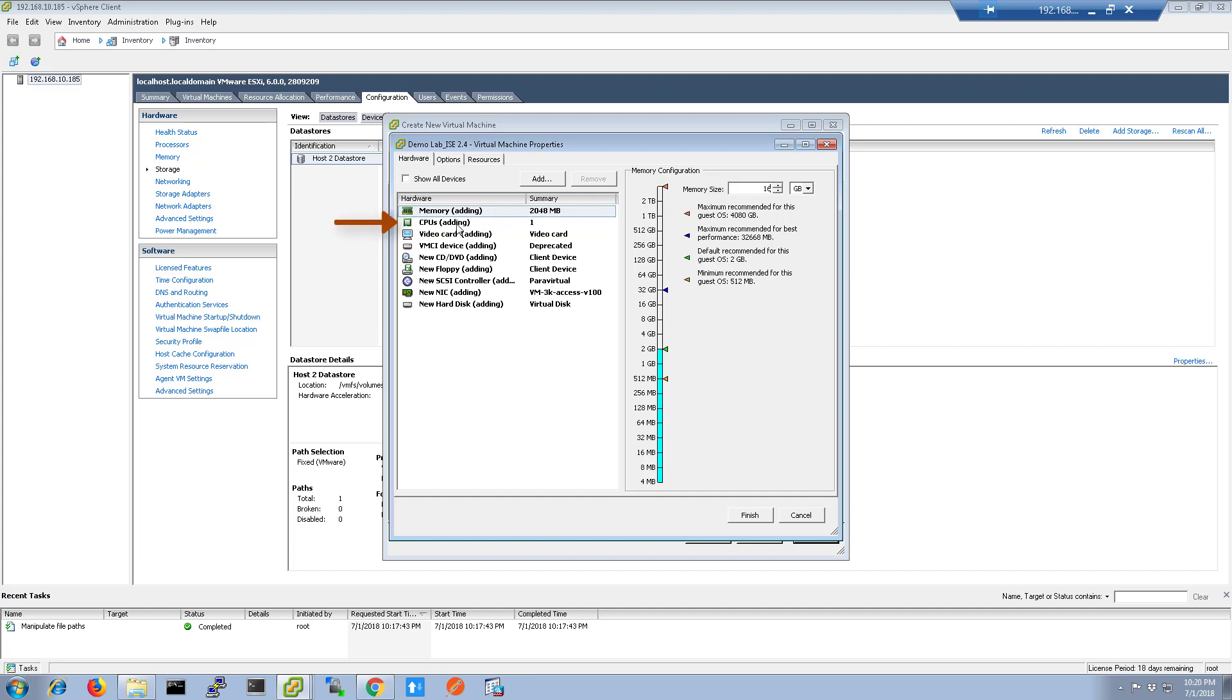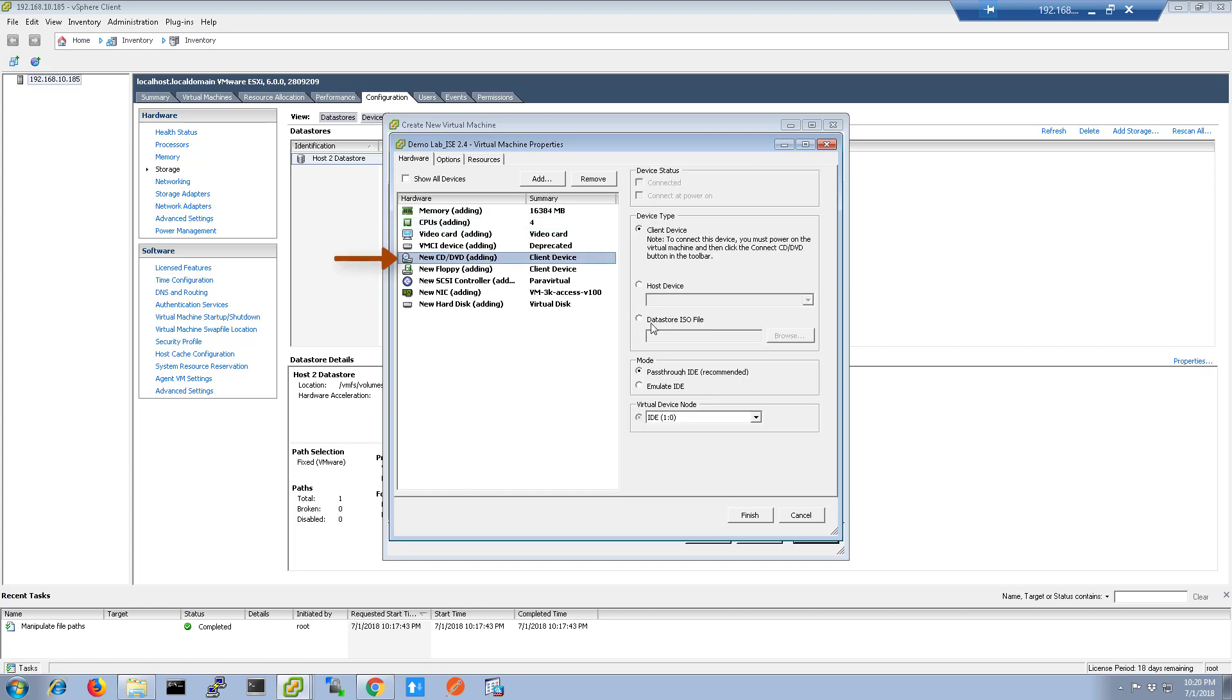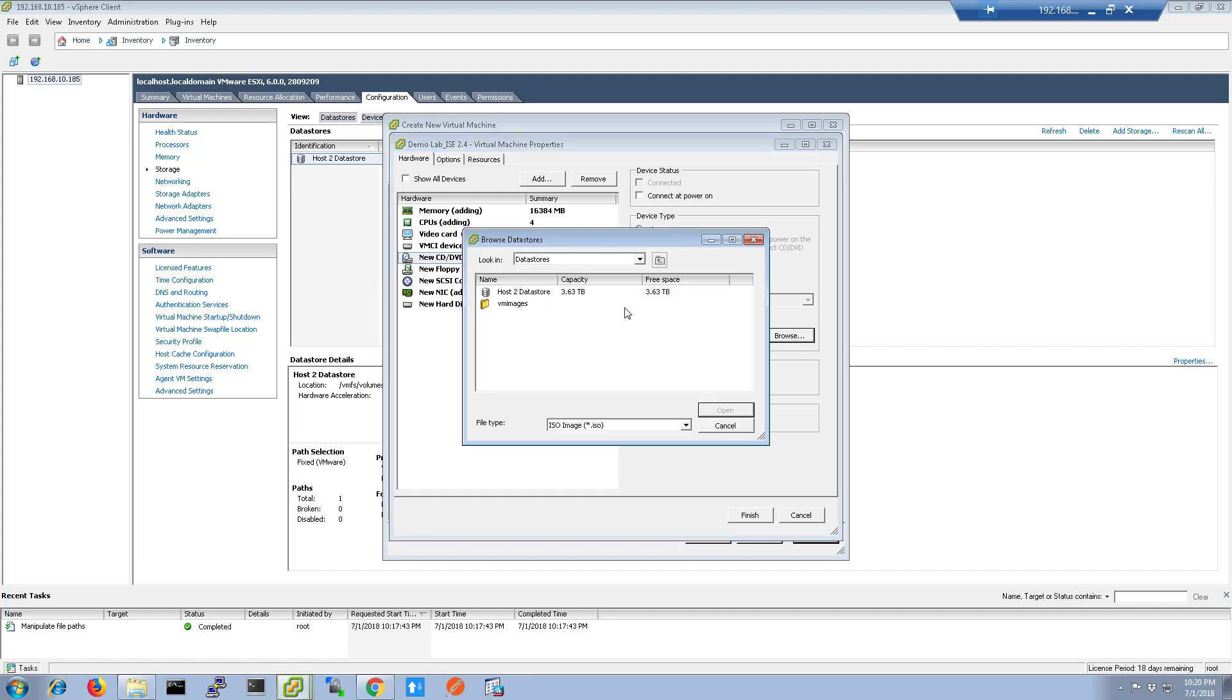Then we're going to set the CPUs. I'm setting the number of CPUs at 4 with a single core apiece. Then I'm going to set the Datastore ISO to browse to the ICE 2.4 ISO as shown on my Datastore.